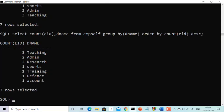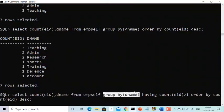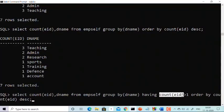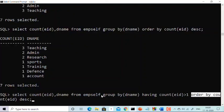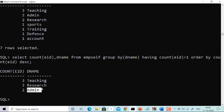Now I'm using HAVING. What if I want only those departments having more than one employee? The query is: SELECT COUNT(EID), d_name FROM impsel GROUP BY d_name HAVING COUNT(EID) > 1 ORDER BY COUNT(EID) DESC. See the answer you are getting: Teaching has 3 employees (greater than 1), Research has 2 employees (greater than 1), and Admin has 2 employees. So I have tried my level best to explain everything very clearly.